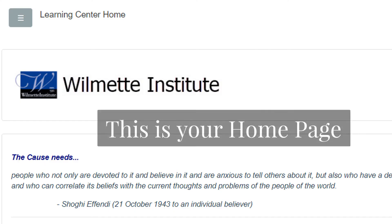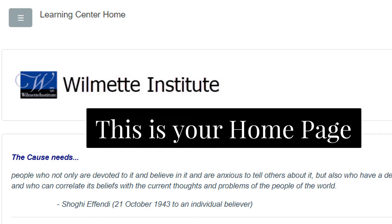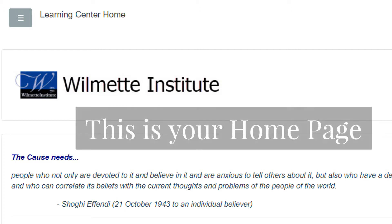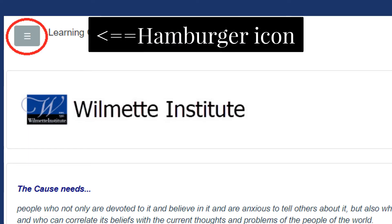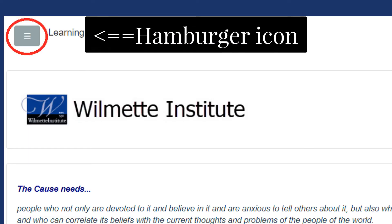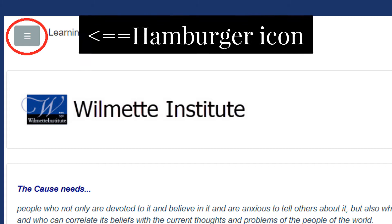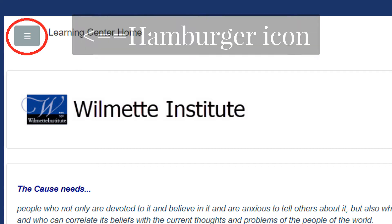When you log in, the first page you'll see is the Learning Center home page, and at the top left side is a little gray icon. Clicking on that hamburger icon will open or close the left-hand column.